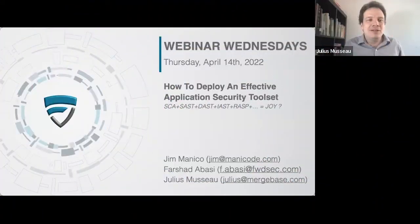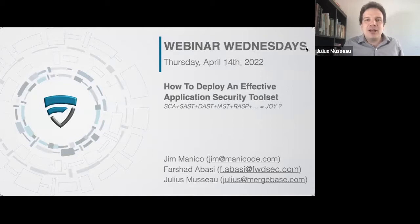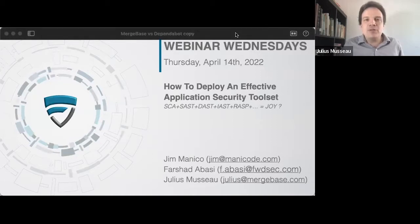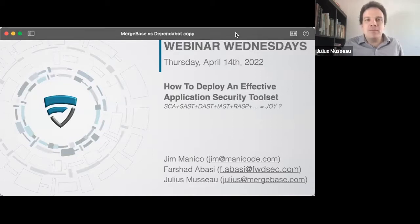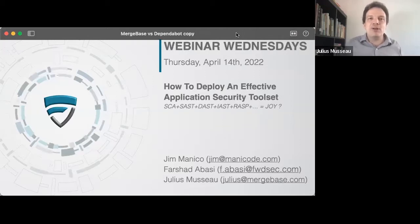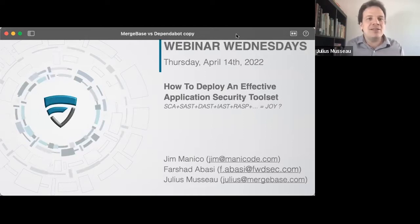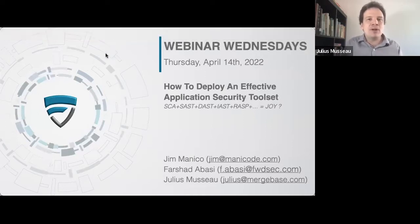Hello, everyone. Welcome to our Wednesday webinar. Unfortunately, due to some scheduling issues, we had to declare today to be Wednesday, even though it's actually Thursday. But today is Wednesday, and this is our Webinar Wednesday. We're trying to do this every two weeks.